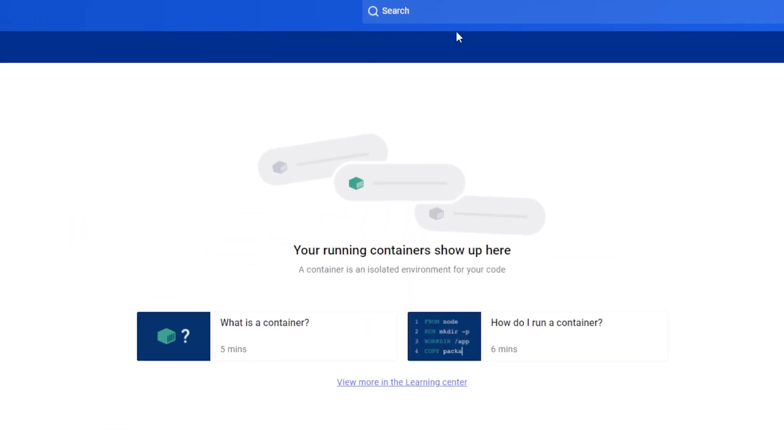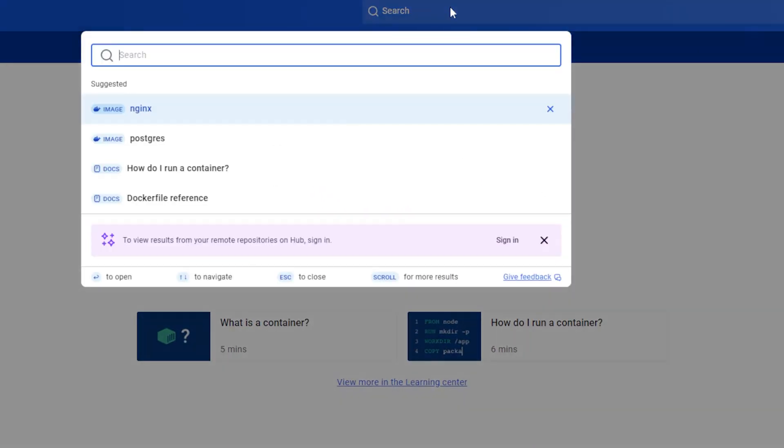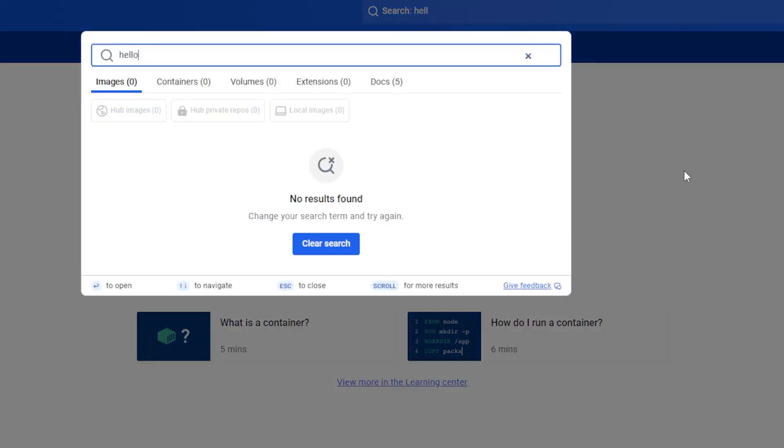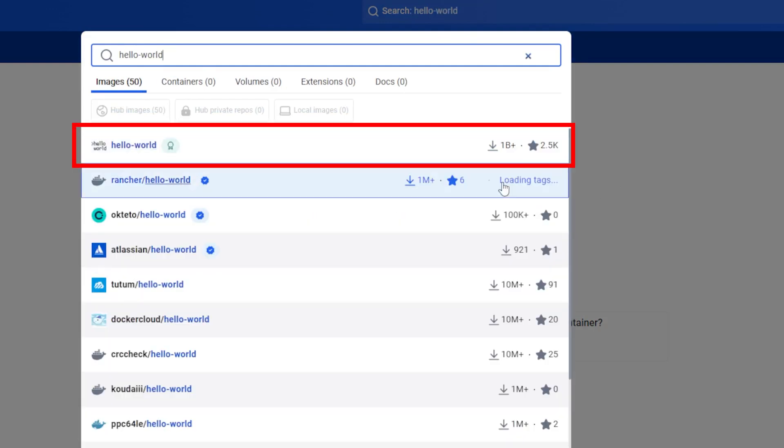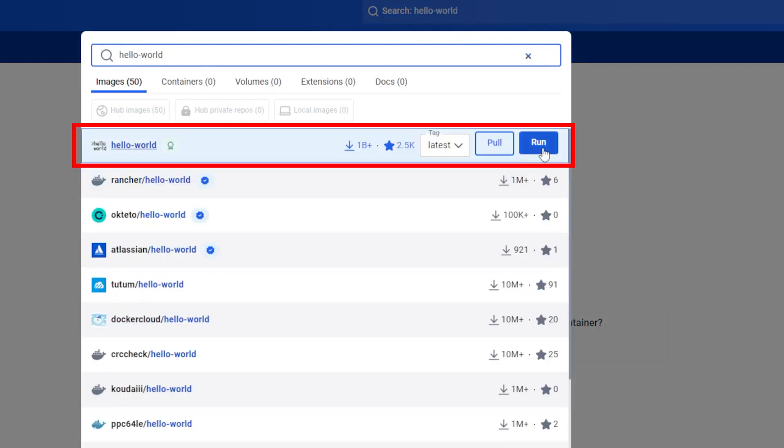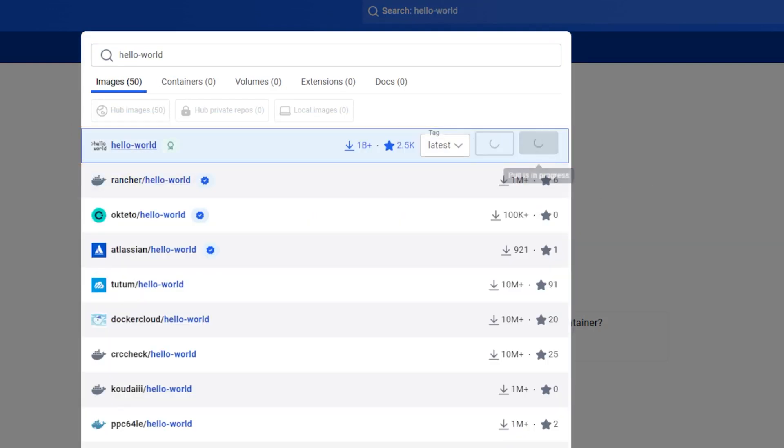I will go to the search bar and I am going to type in Hello World. The first option is the official image. I am going to press Run.